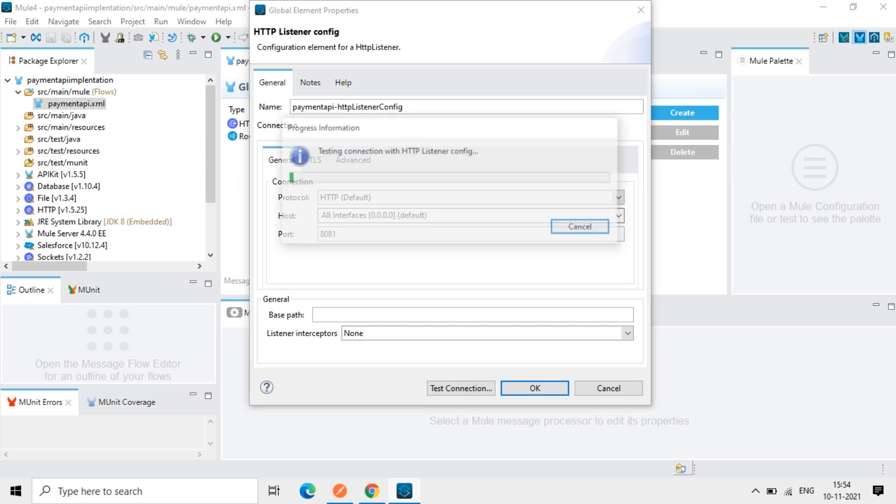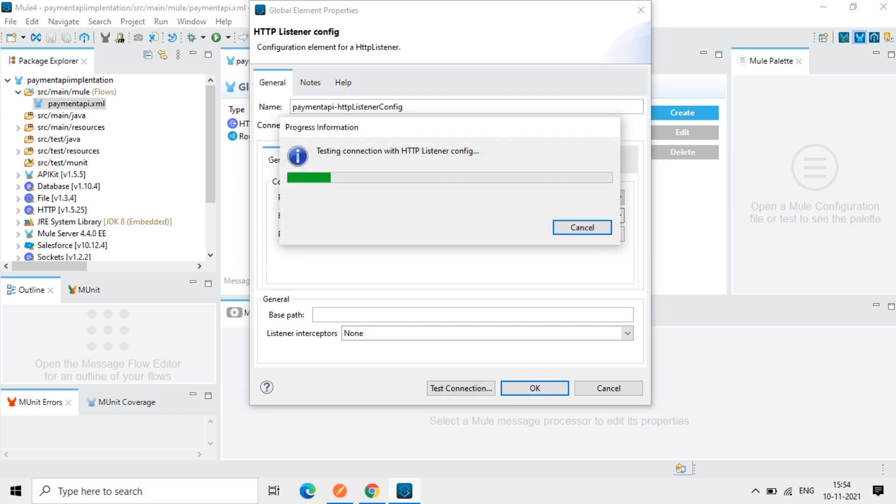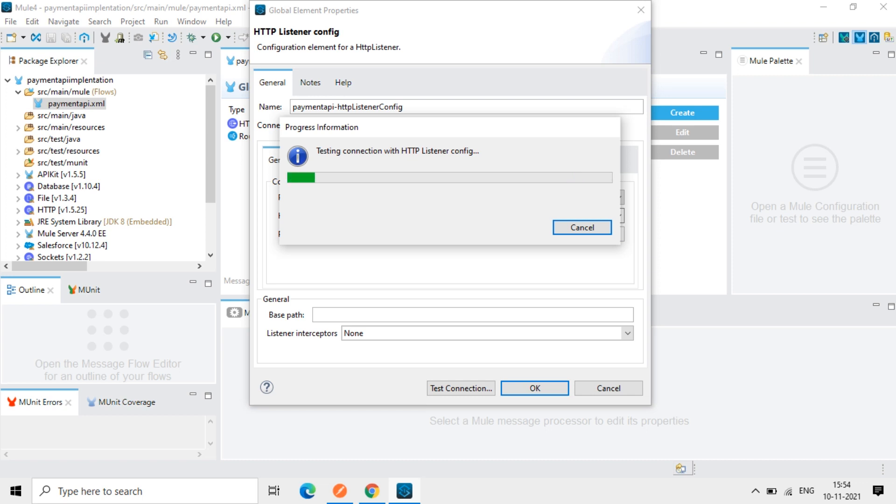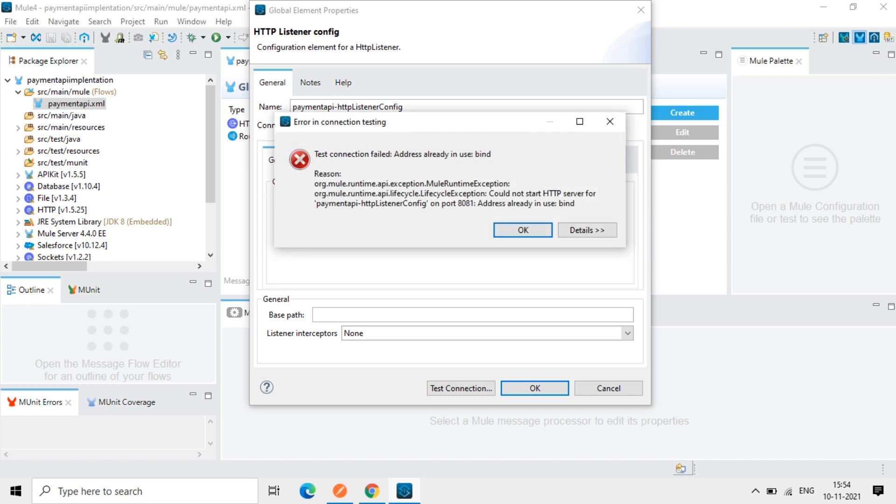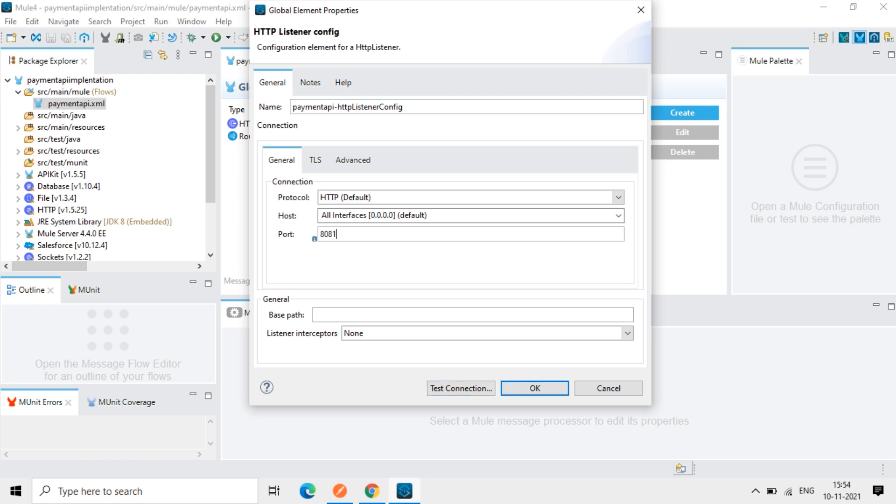So if I test it, if the port is already using by other application, it will not allow us to use this port. So in that case, we will choose another port here. Let's check if it's giving success or unsuccessful. So this port is already used. You can see address already in use. So we will use another port now.